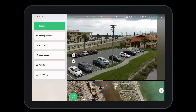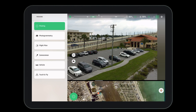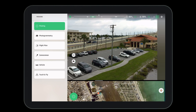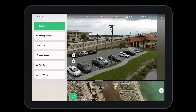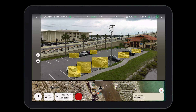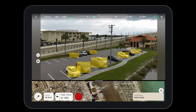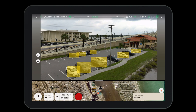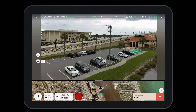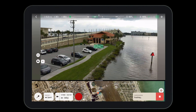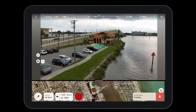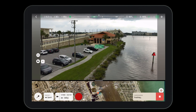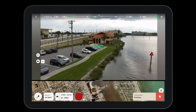To access cameraman mode, select the missions tab from the bottom left corner of Free Flight 7, then select the cameraman. You'll notice that the system automatically recognizes certain objects, like cars and people.